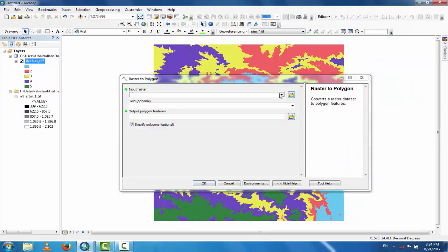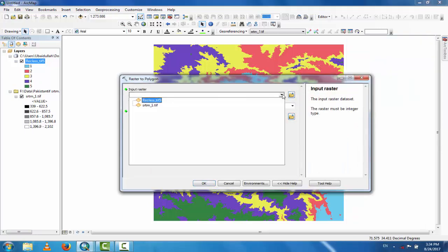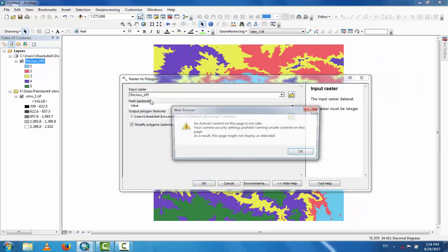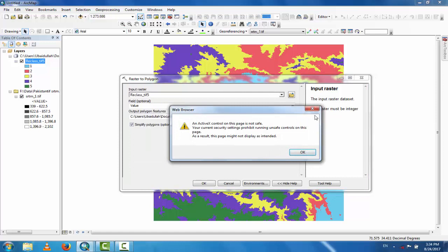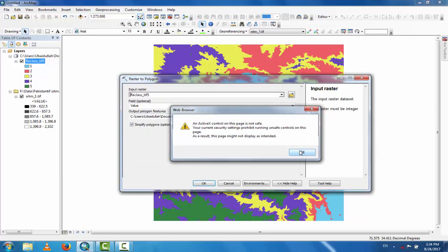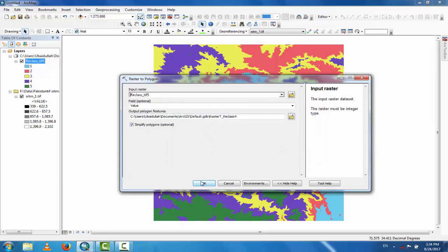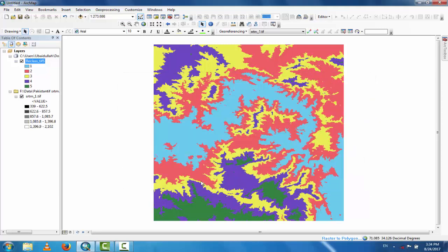Set the input raster to the reclassified raster and run Raster to Polygon.